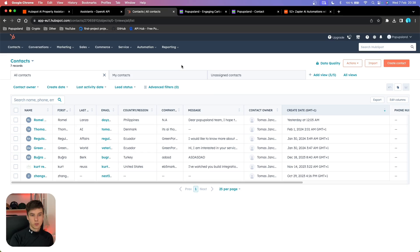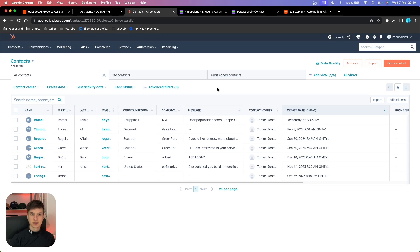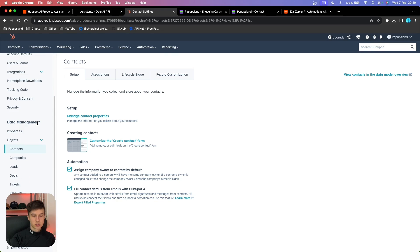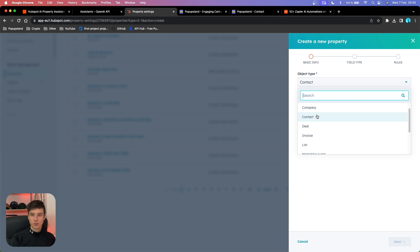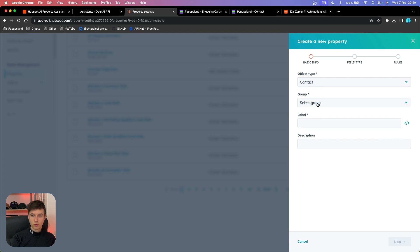The first thing is that we want to go to our HubSpot. We are going to be creating a new column that is going to act as a placeholder for our OpenAI Assistants. You want to go to Settings, then go to Data Management and find Properties. Inside Properties, you go and create a new property. In the object type, choose Contact. In the group, this is going to be Contact Information because we are collecting leads through our form on our website.